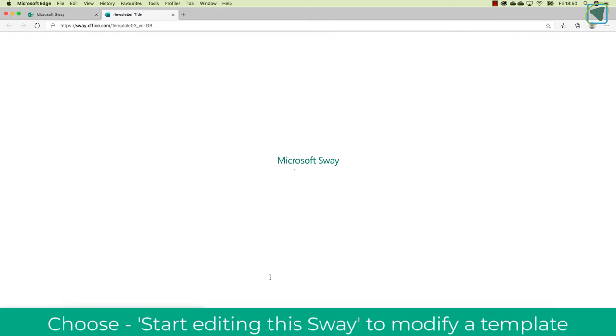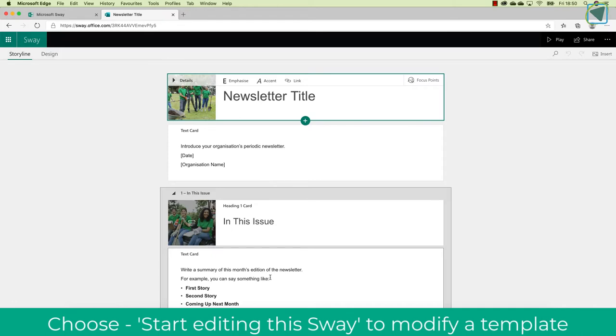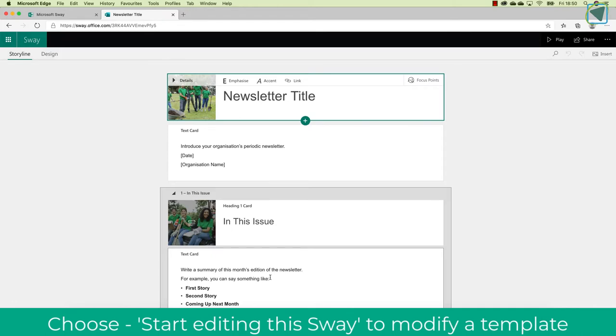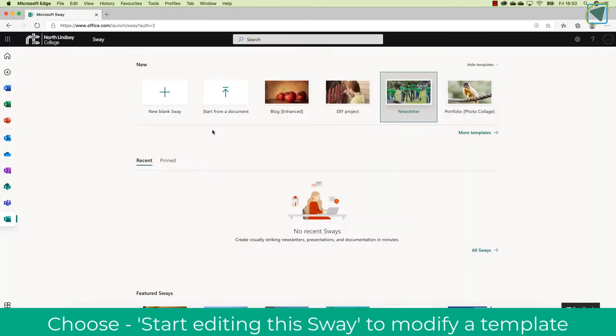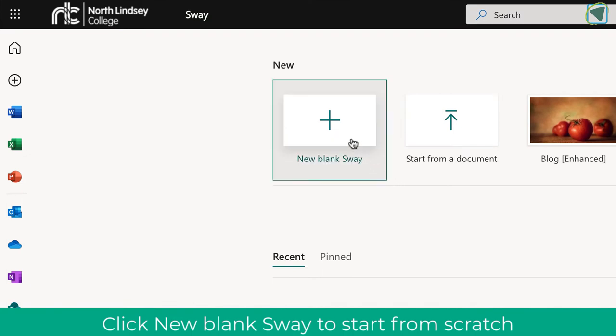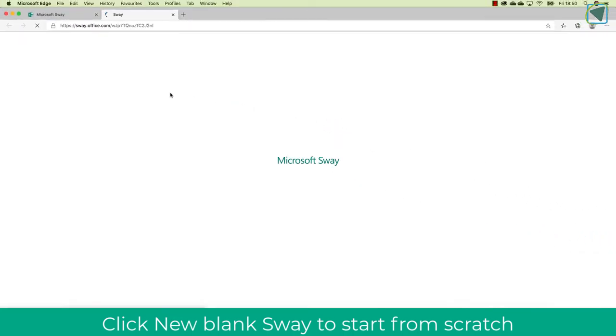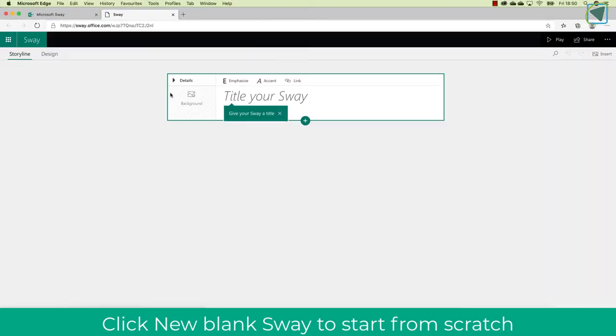So to do this, you just click start editing. These are great for students if you are making, for example, a welcome back newsletter and more. You can also start a blank Sway and make these from scratch as well.